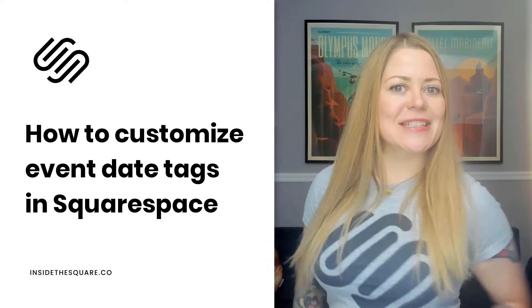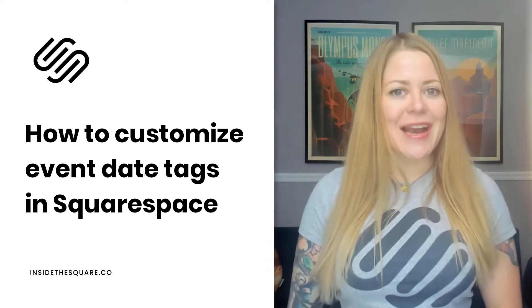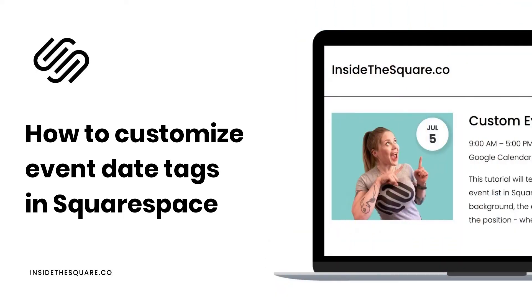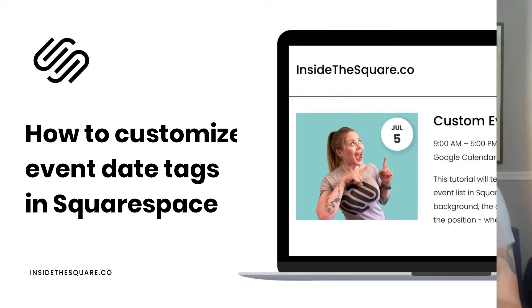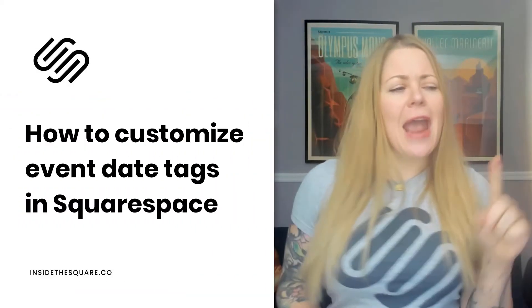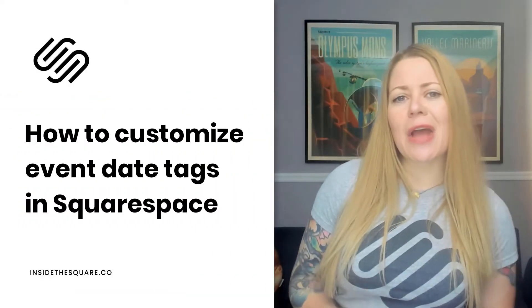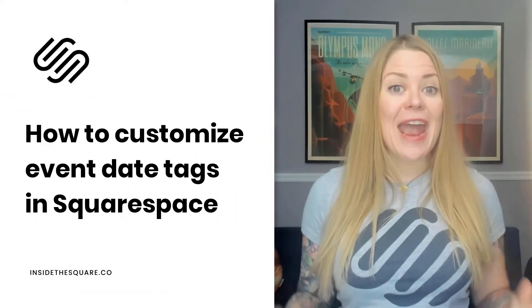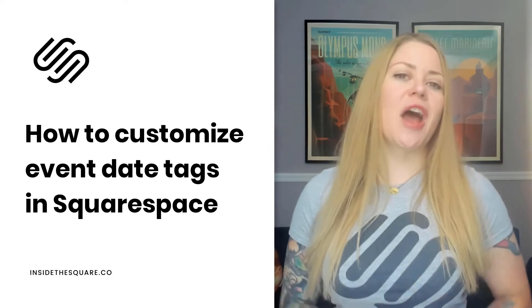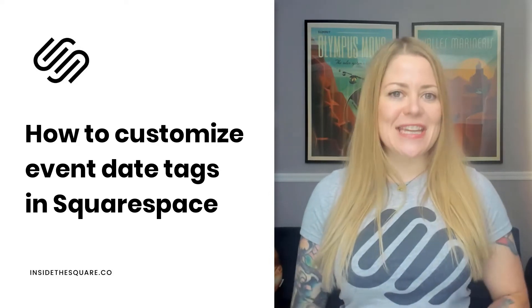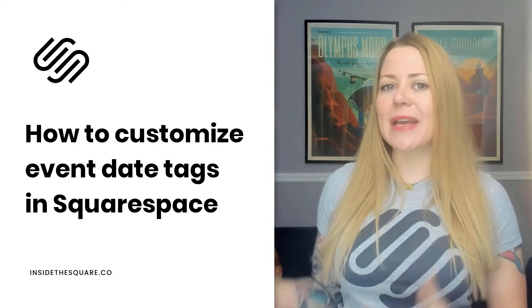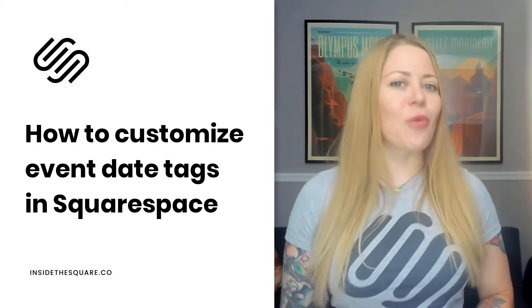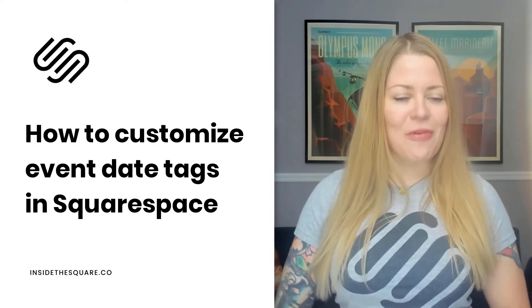In this video, I'm going to teach you how you can customize the event date on a list of events in Squarespace. We're going to change the color and the font style and even change the shape and the position of this event date and how it relates to the thumbnail for the event itself.